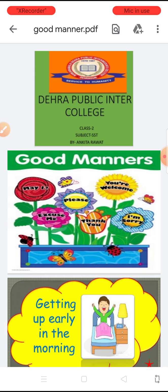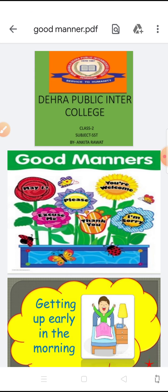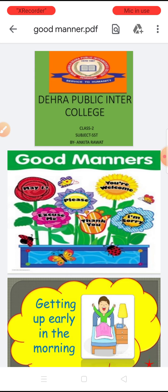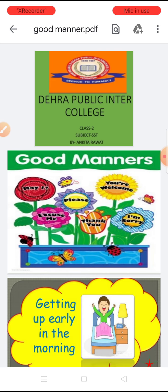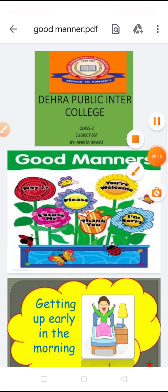So students, these are all our good manners. Learn them at home. Utilize your time. Stay safe, stay home, take care. Bye-bye.